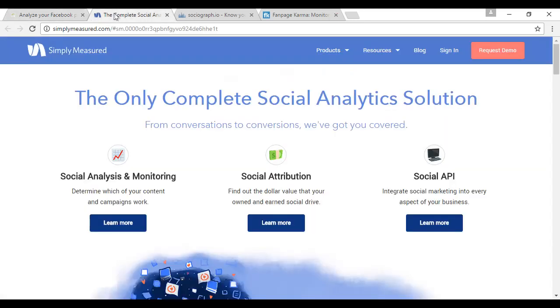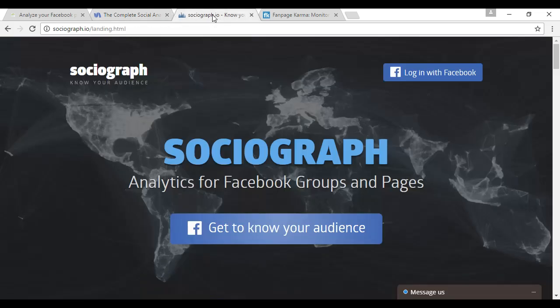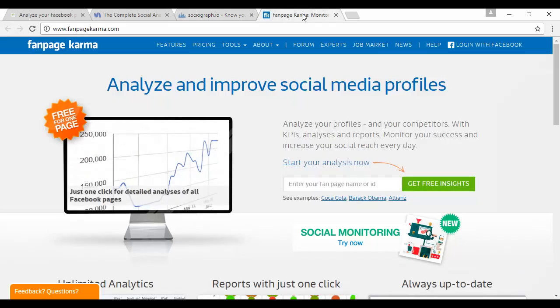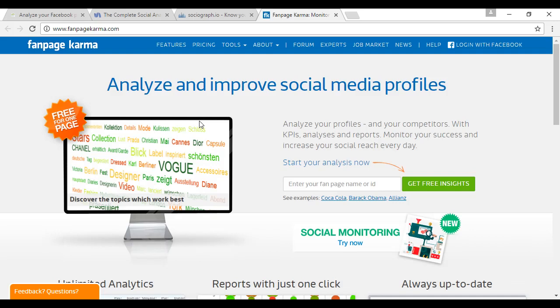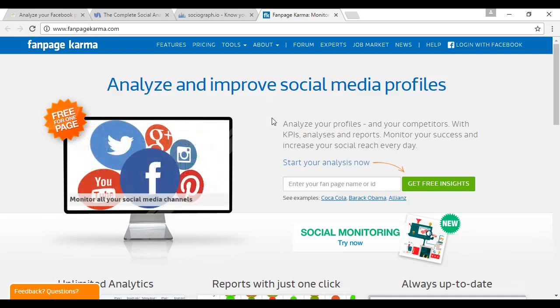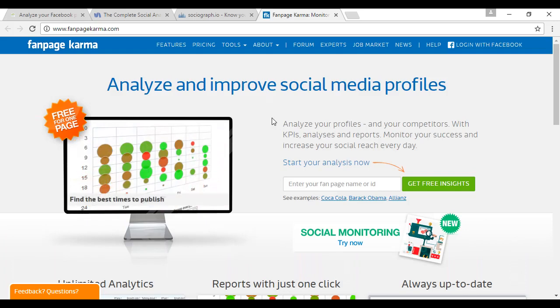Then there's simplymeasured, which is simplymeasured.com. Then there's sociograph, which is sociograph.io. And this is analytics for Facebook groups and for pages. And then there's fanpagekarma, which is fanpagekarma.com. And again, they will analyze all the different reports from not just Facebook, but from all sorts of other social media.